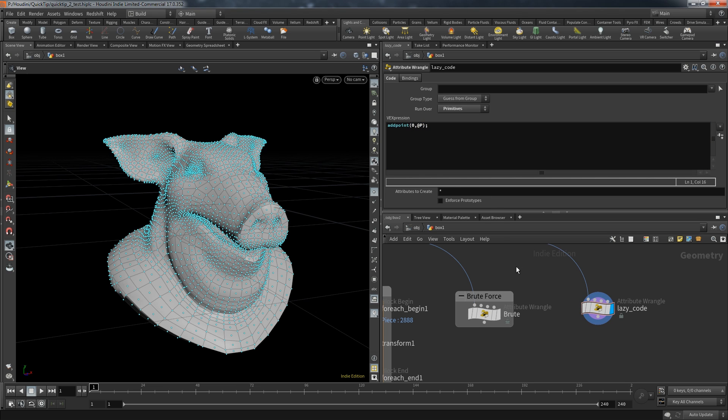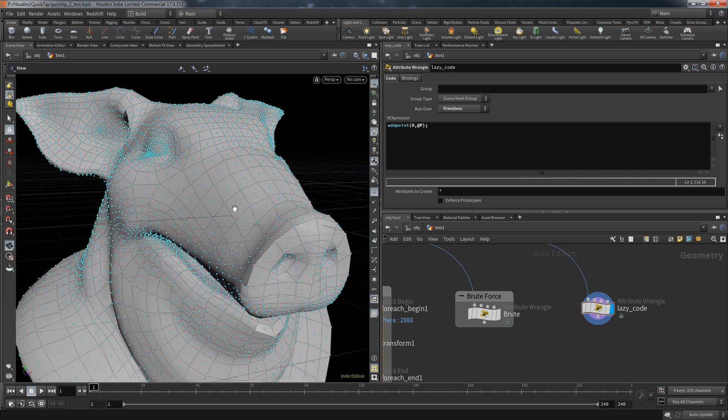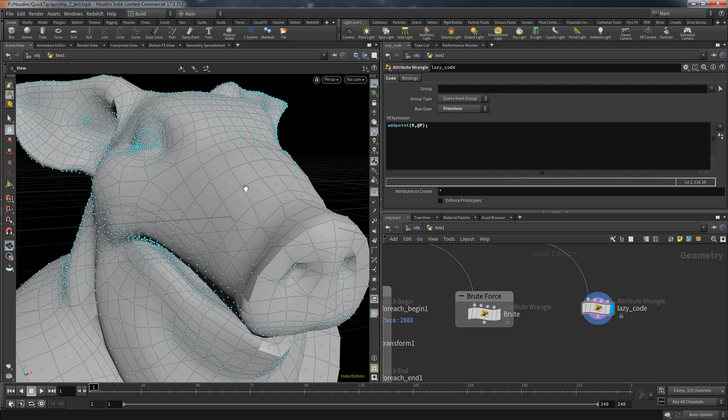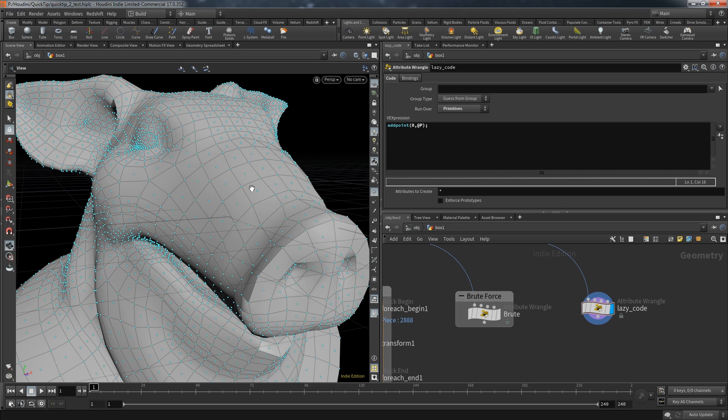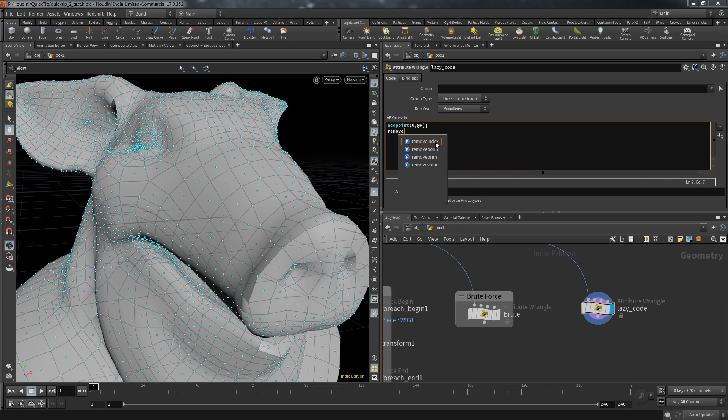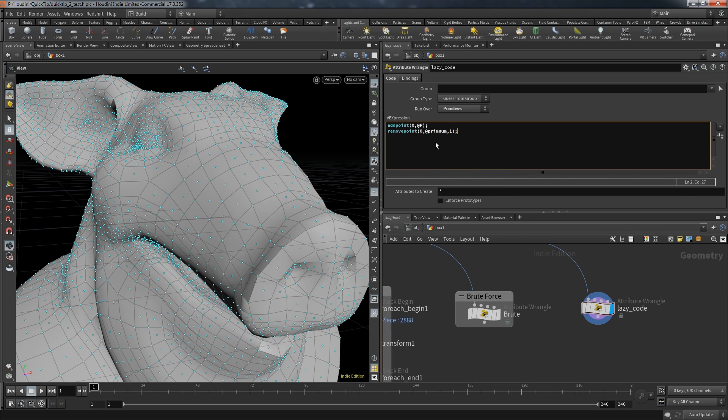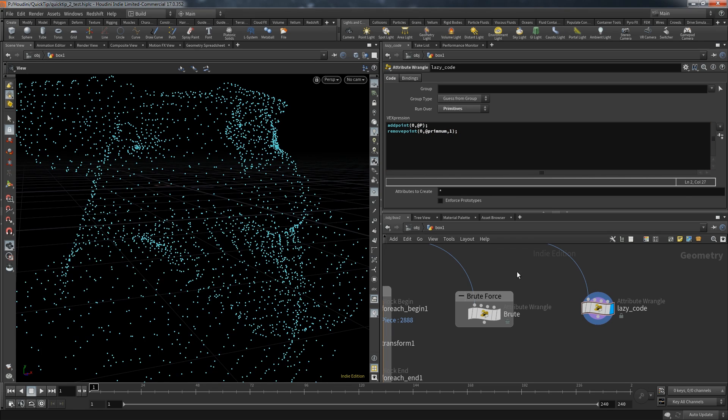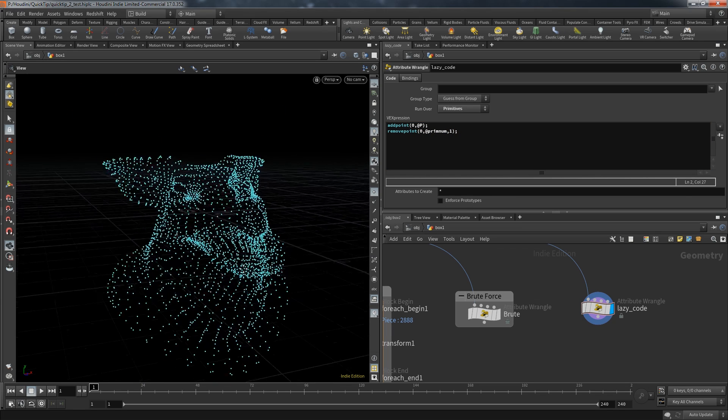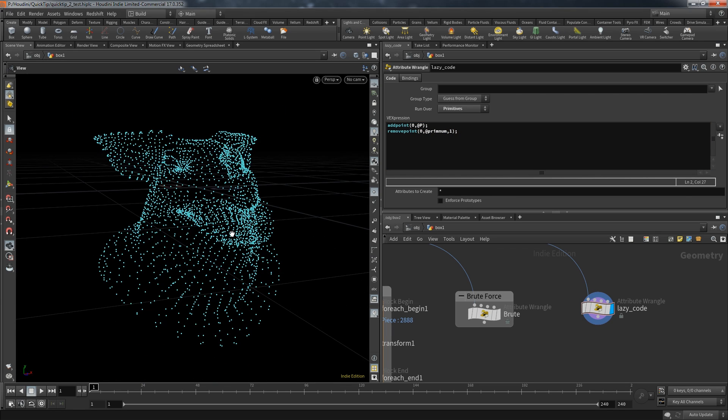Even though we are on primitive and the position data is saved on points we can still use @P in this case. Just a pointer if you weren't aware of this. And of course to get the same result as before, we want to remove the existing primitives including their points. And again we reached our target.